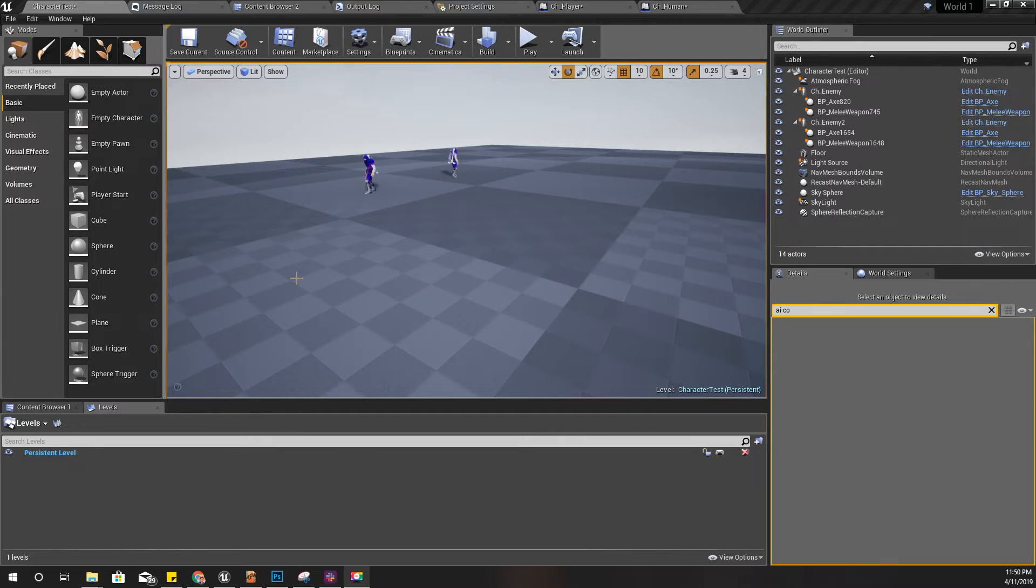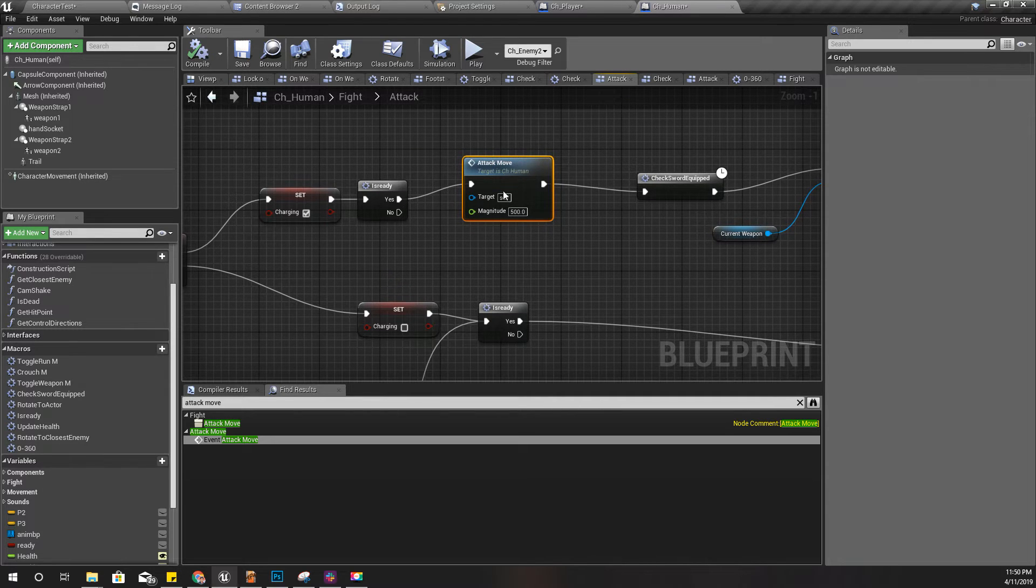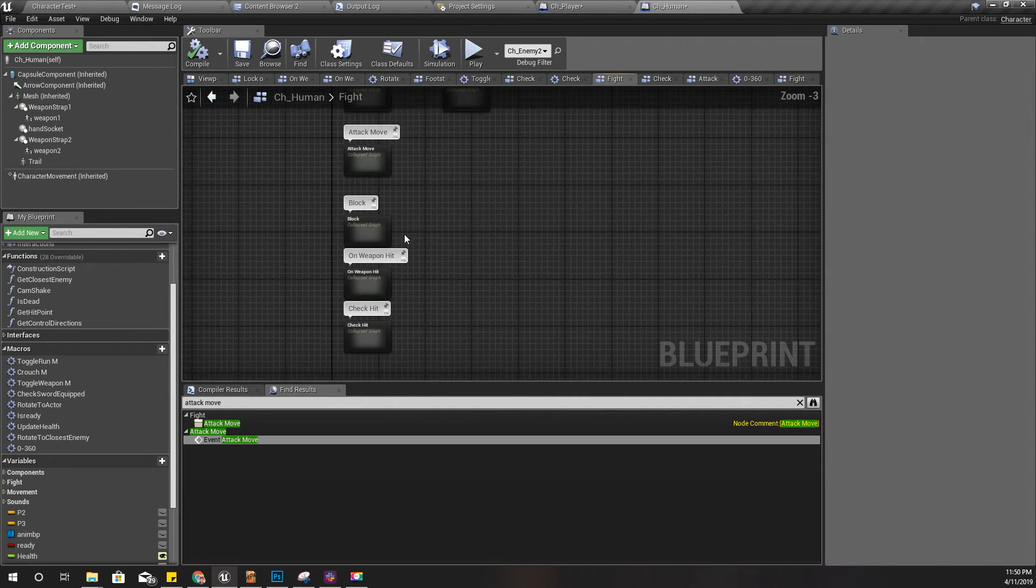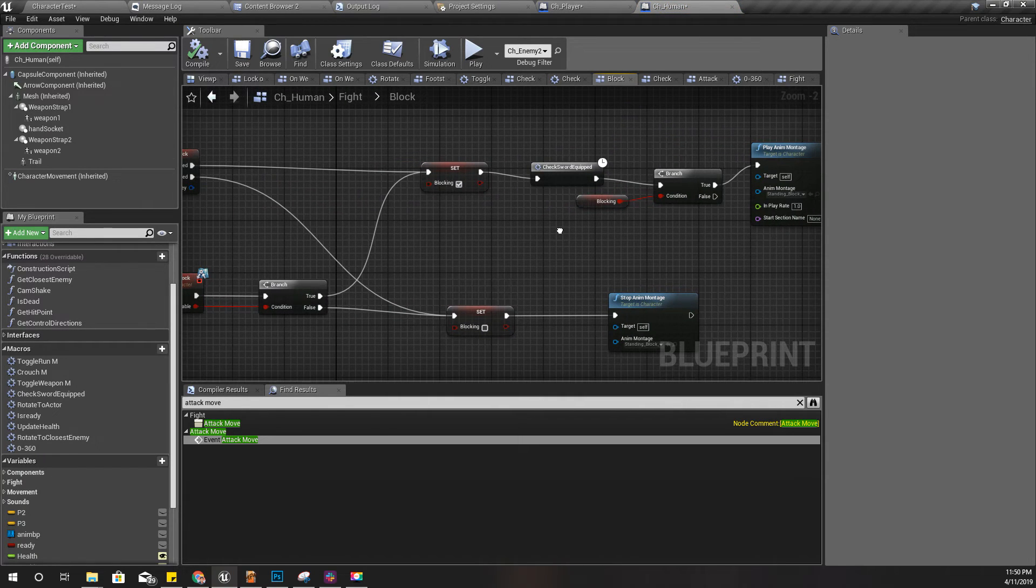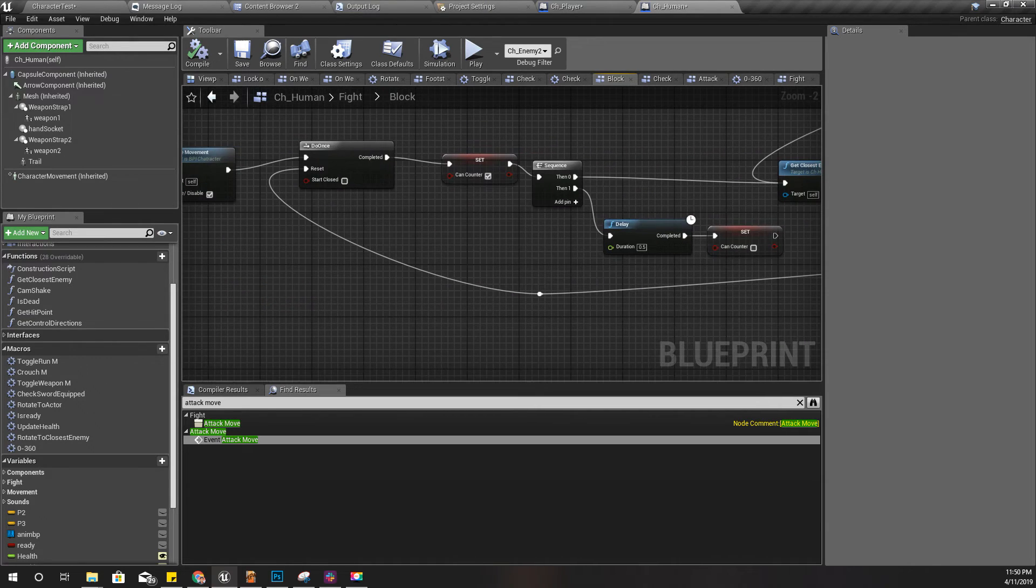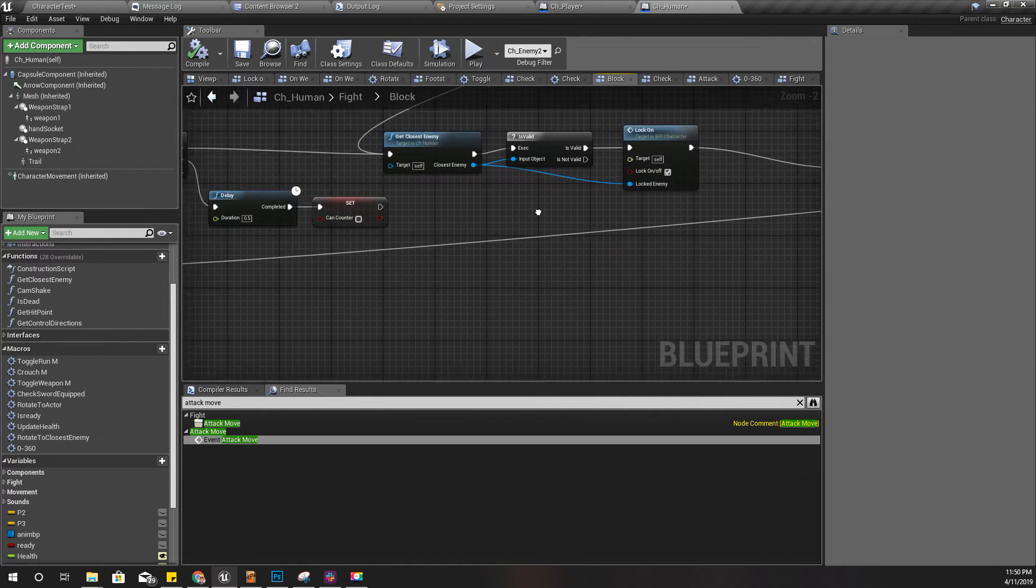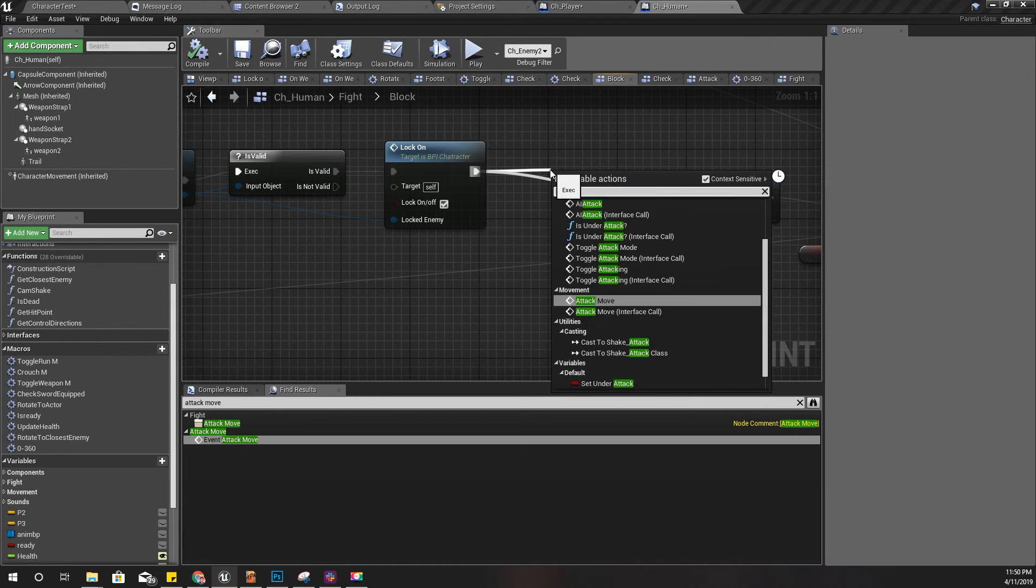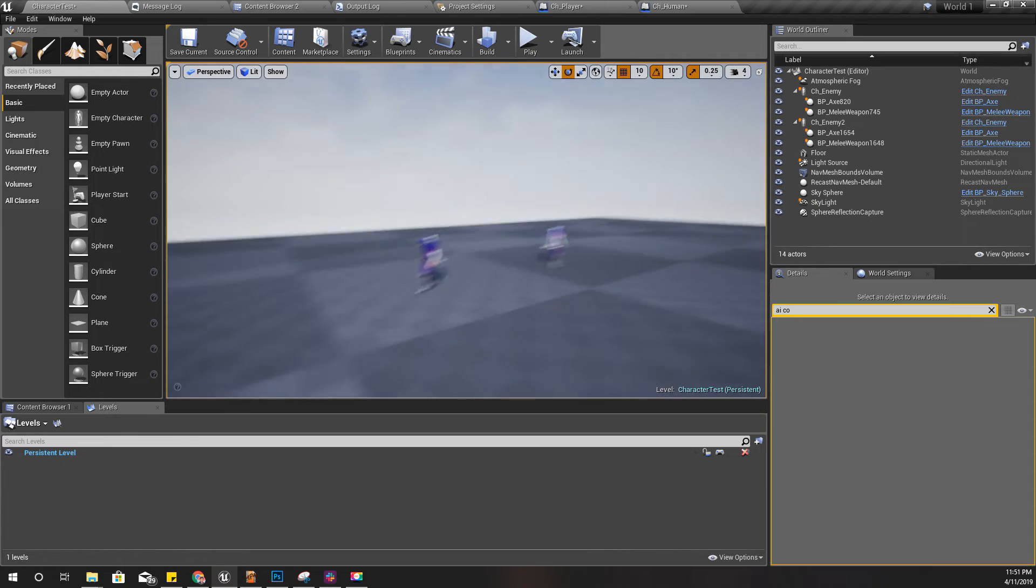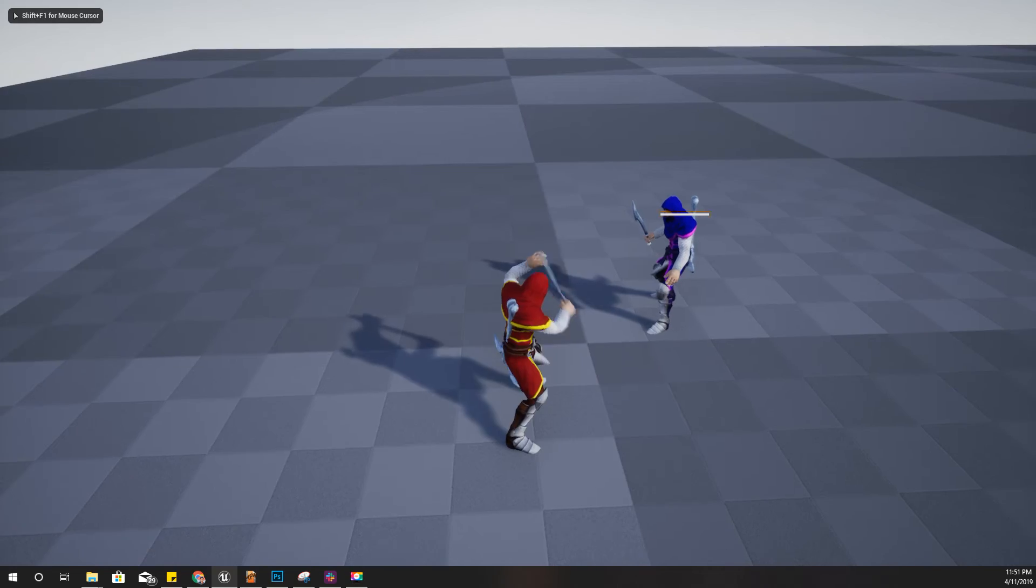Okay, so yeah, I added this attack move to the attack, but also for blocking I should add that attack move. Because when I block, I should rotate my character towards the closest enemy. Here, let's add that attack move with 500, so that when I'm blocking my character will be rotated into the closest enemy like this.